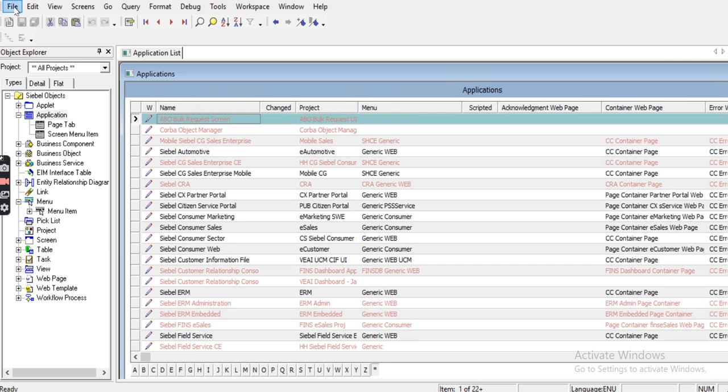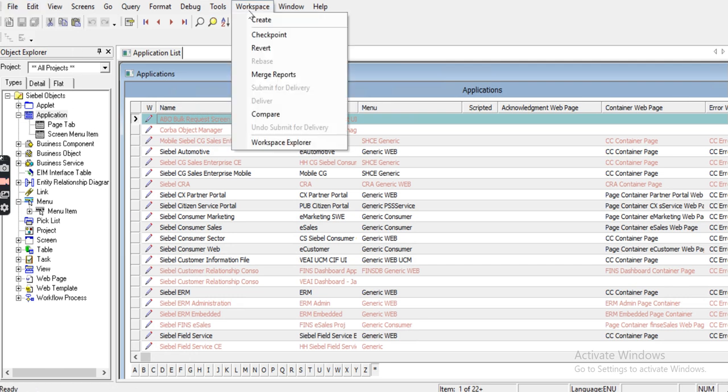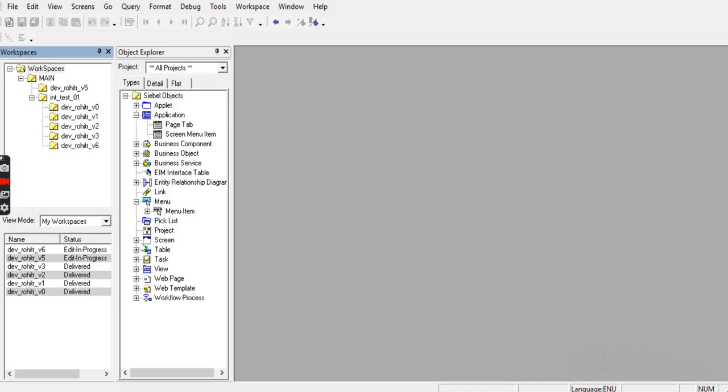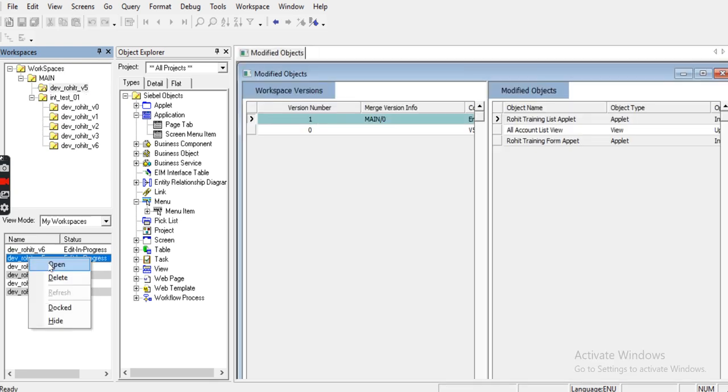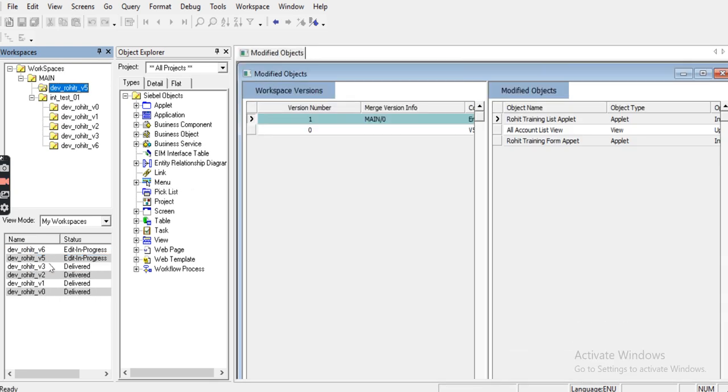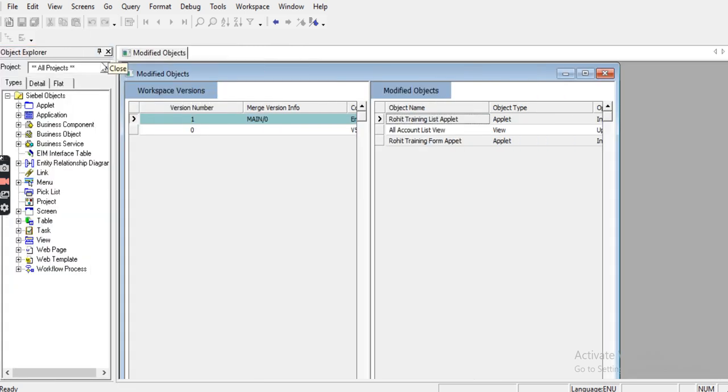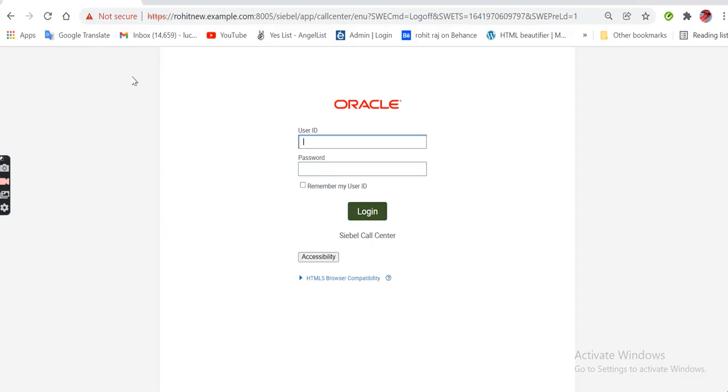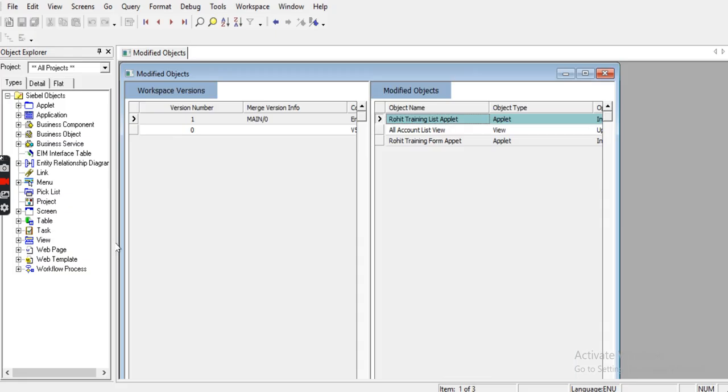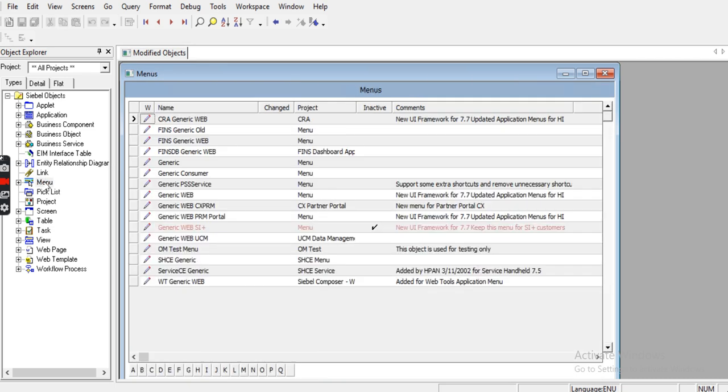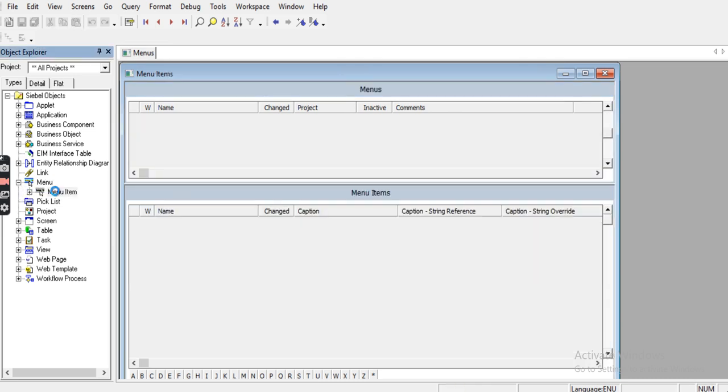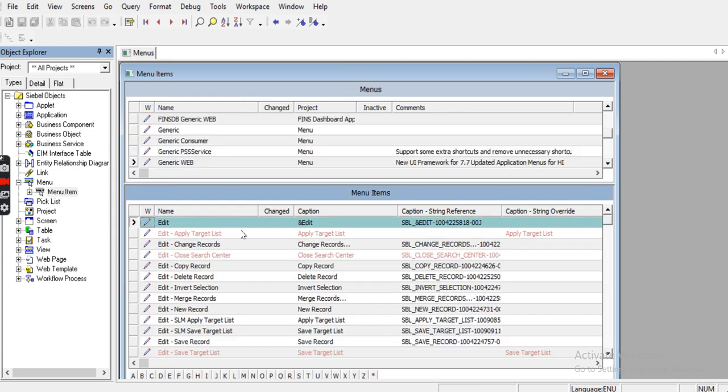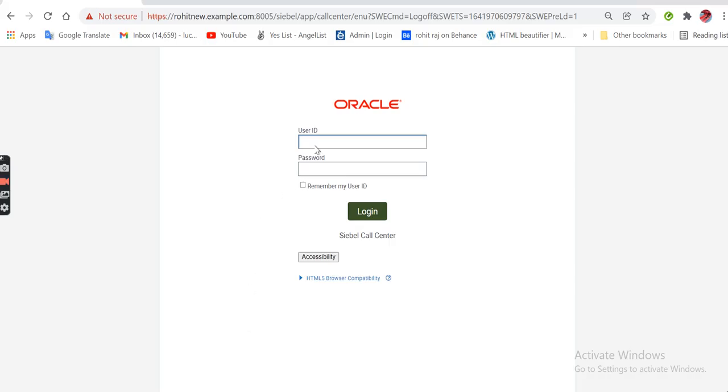So what is the procedure? I'm logging out and going to the tools. I am opening my workspace, that is v5. We are in the v5 version. For this menu we are selecting generic web drill down menu and menu items. I am just logging in and I will show you what I am doing.